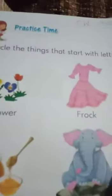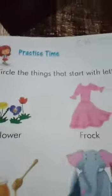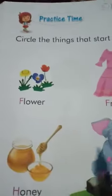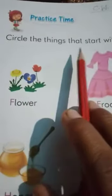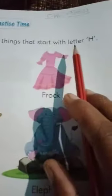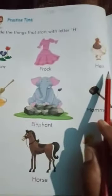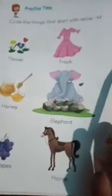Now the second page is page number 62. Page 62 me hai aapki activity — jaise chapter me we have to understand how we circle the things that start with letter H. You have to circle the things that start with letter H — the words starting with the letter H.